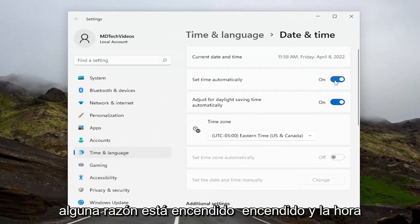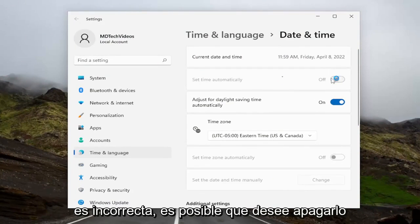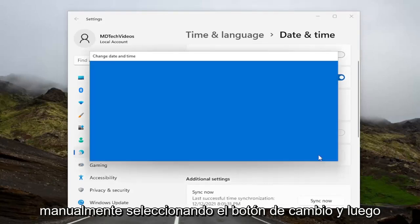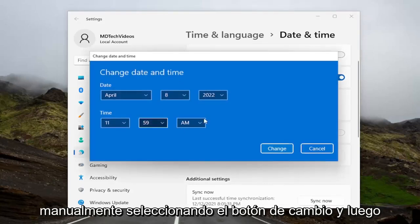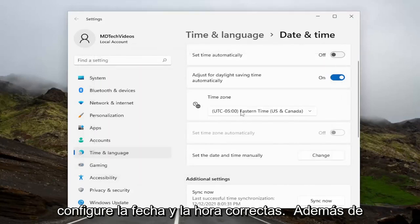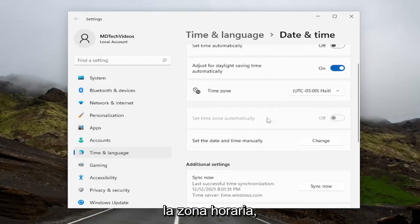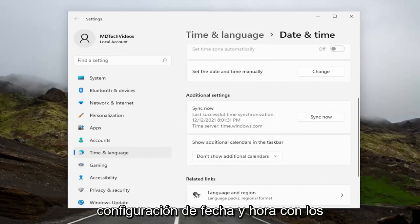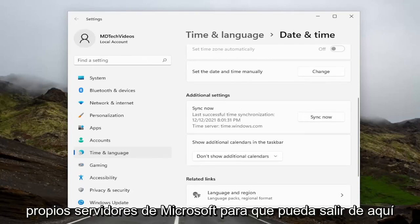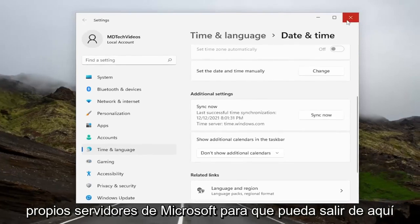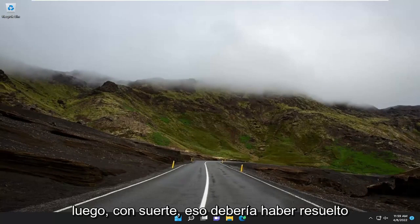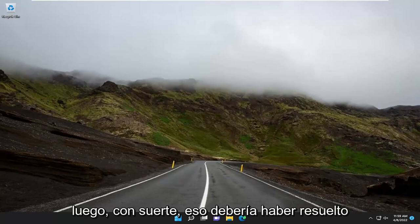If for some reason it's turned on and the time is incorrect, you may want to turn it off and then set the date and time manually by selecting the Change button. Set the proper date, time, and time zone. You can also go to Sync Now and sync your date and time settings with Microsoft's servers. Then close out, restart your device, and check for updates again.